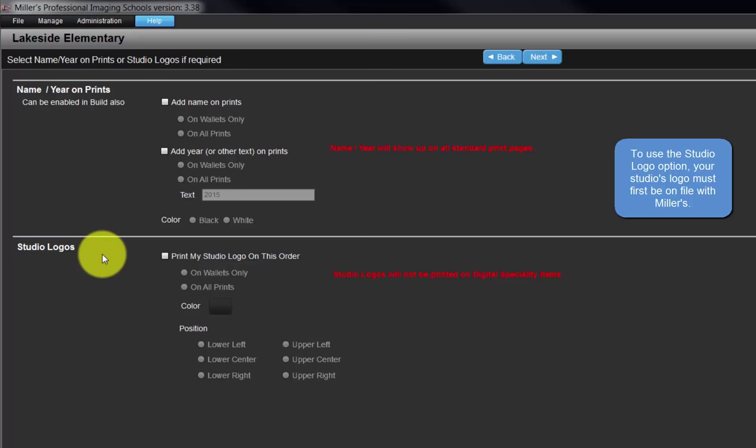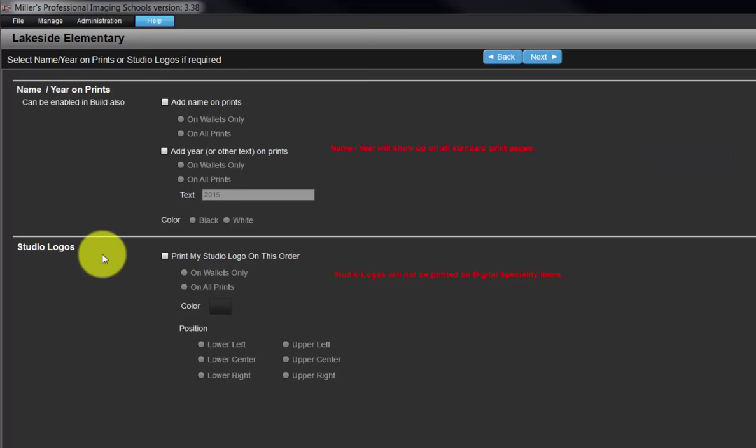Send Miller's a JPEG, TIFF, or a PSD file of our studio's logo well ahead of the order's arrival. The logo file will be stored and made available to use in this program and other Miller's ordering software. Once our logo is on file, we will be notified by the lab.